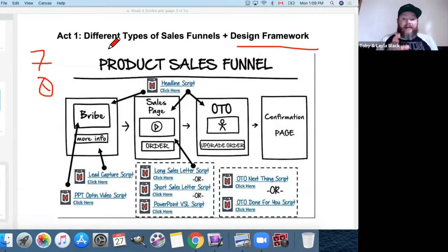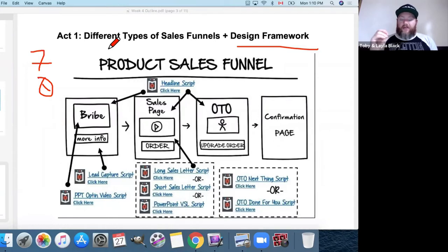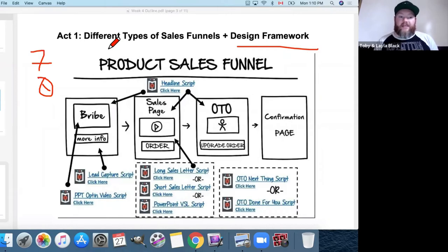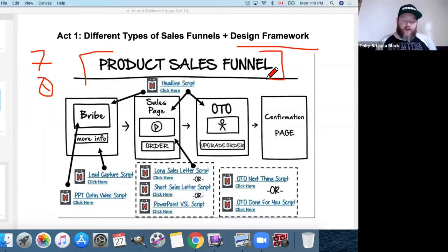I've provided templates in a document you'll have access to today. All you have to do is click a button and it installs into your ClickFunnels account. I've also given you copy templates — what to change to add your specific brand message, industry, and desires. It's as plug-and-play as it can possibly be.